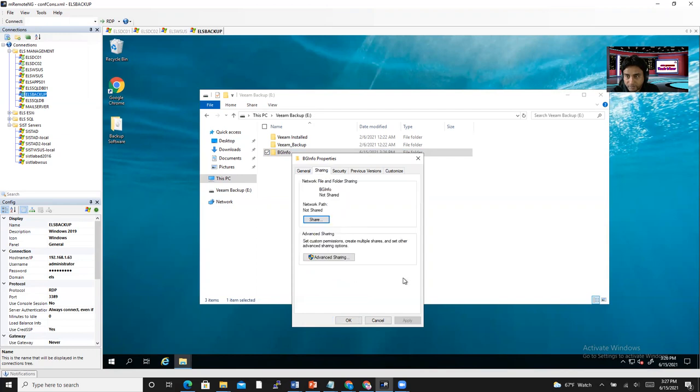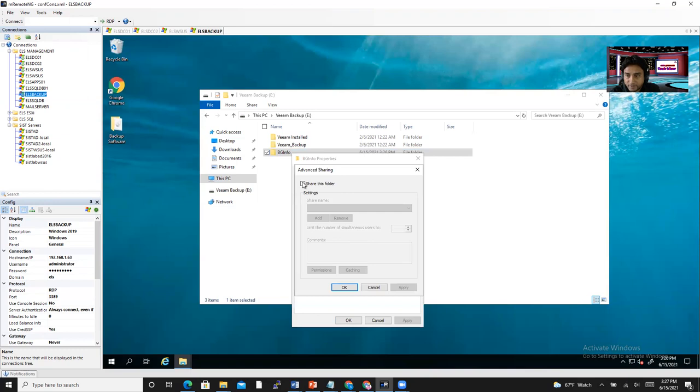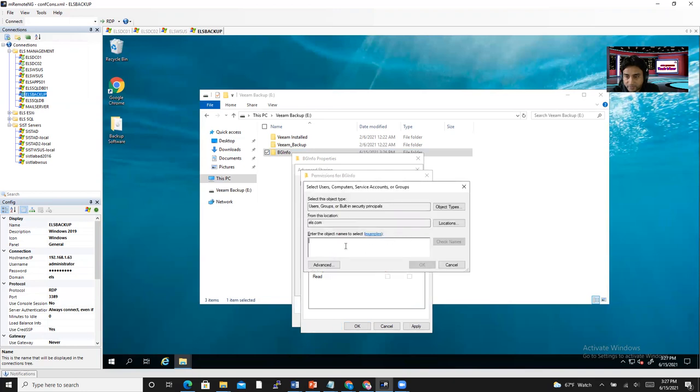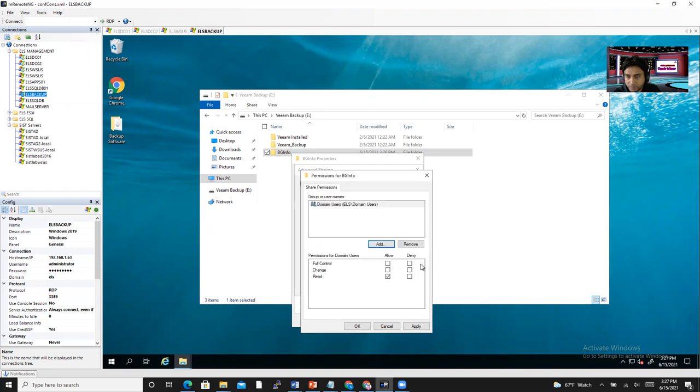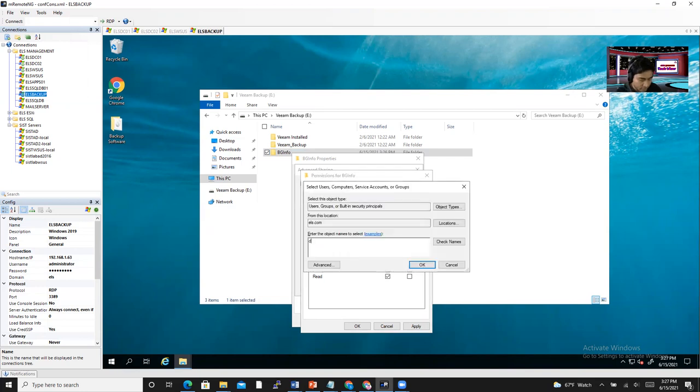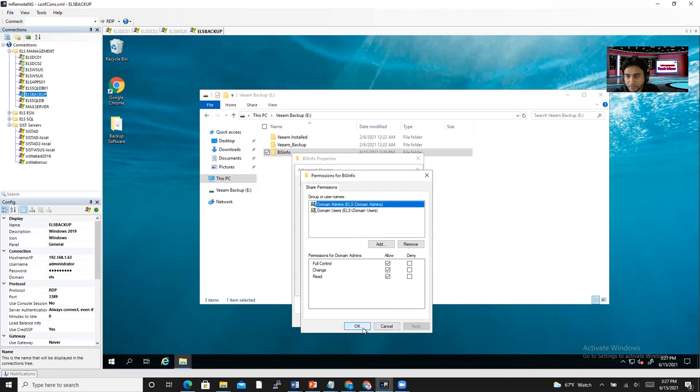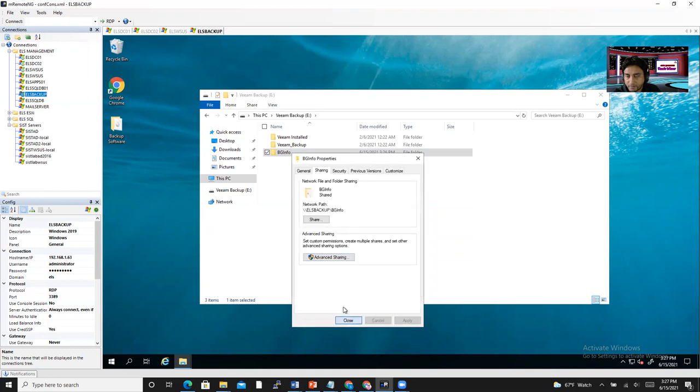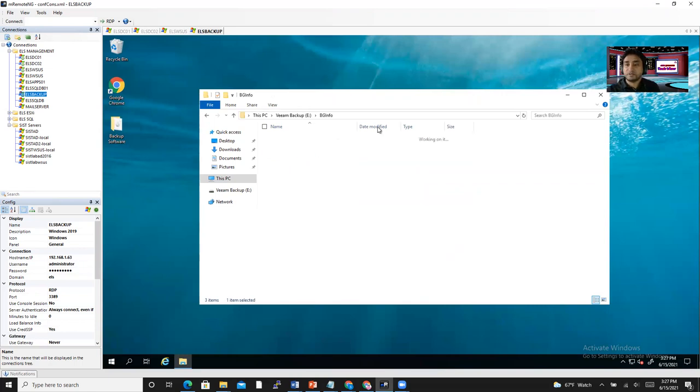Yes. Share and then permissions. And you can remove everyone. Add. I say domain users and domain computers. Domain users allow, domain computers allow. Apply, OK, OK. So this folder is accessible by other machines.